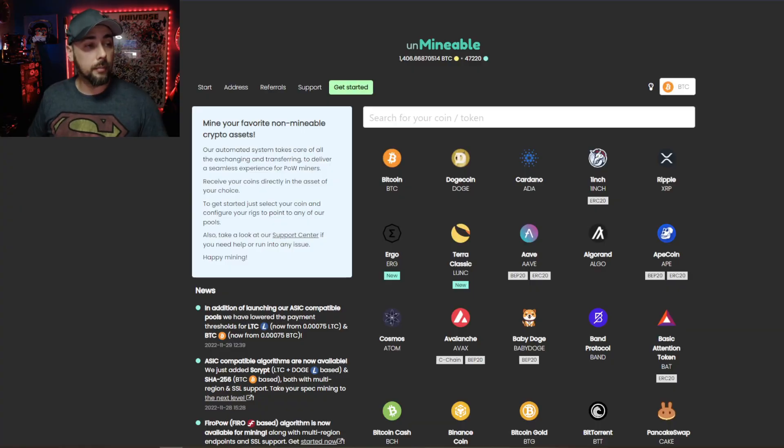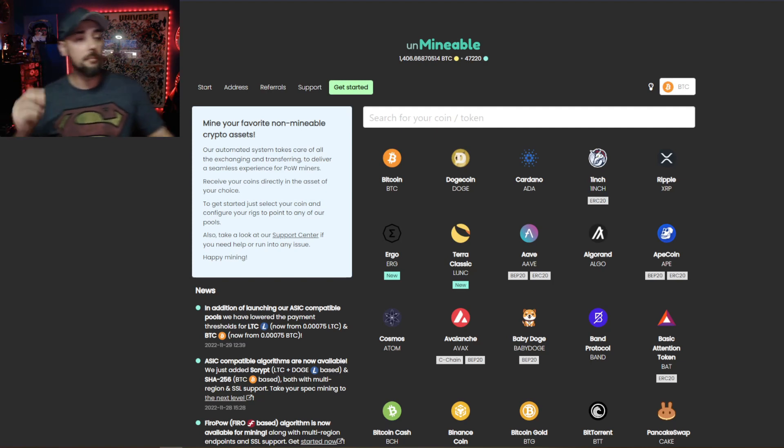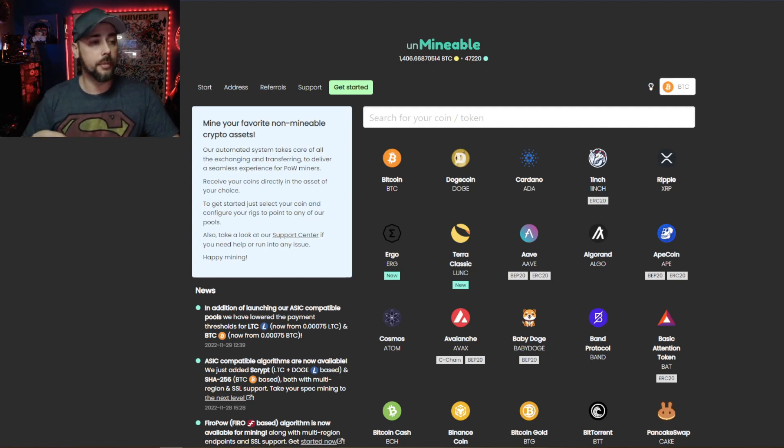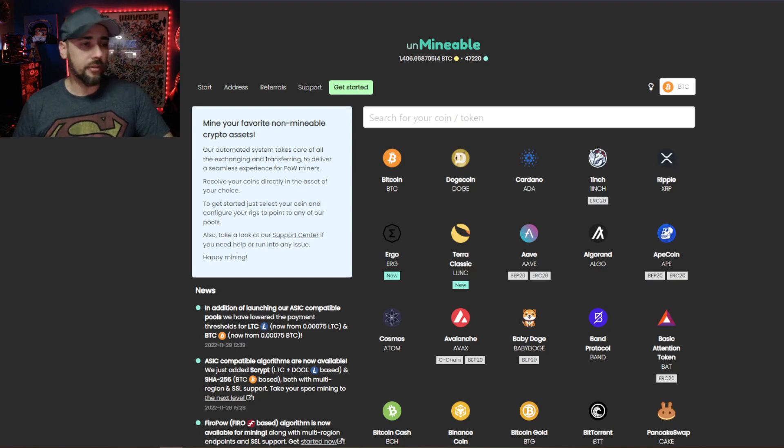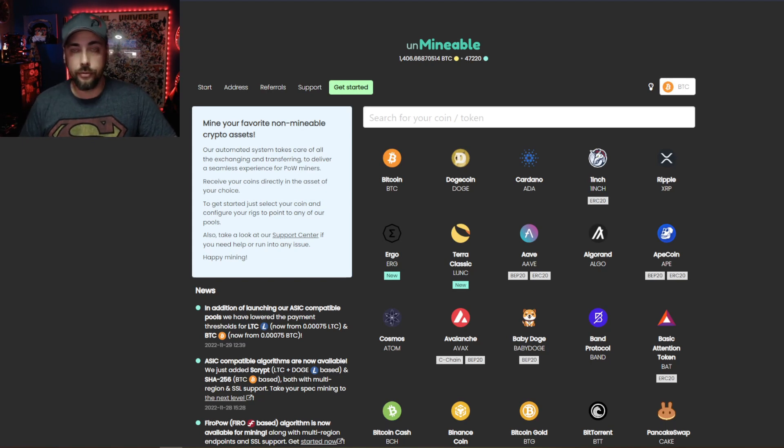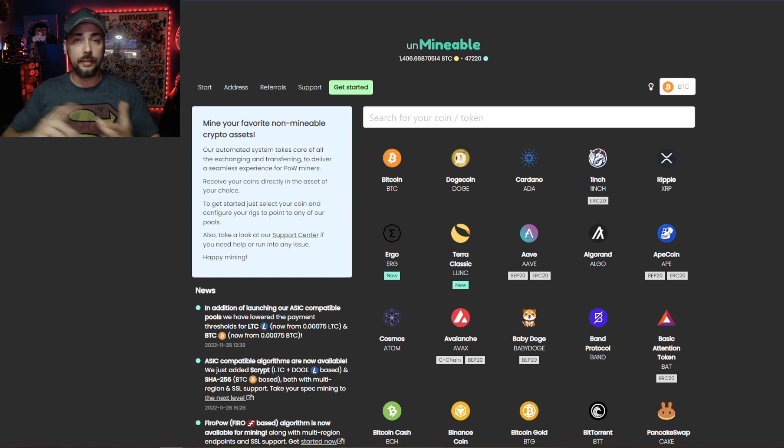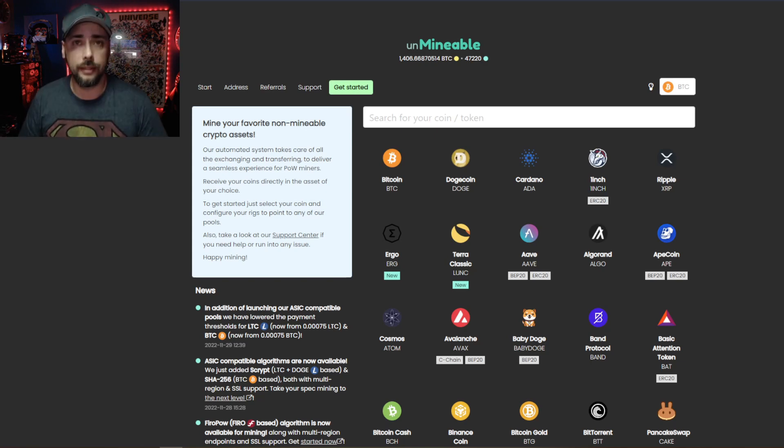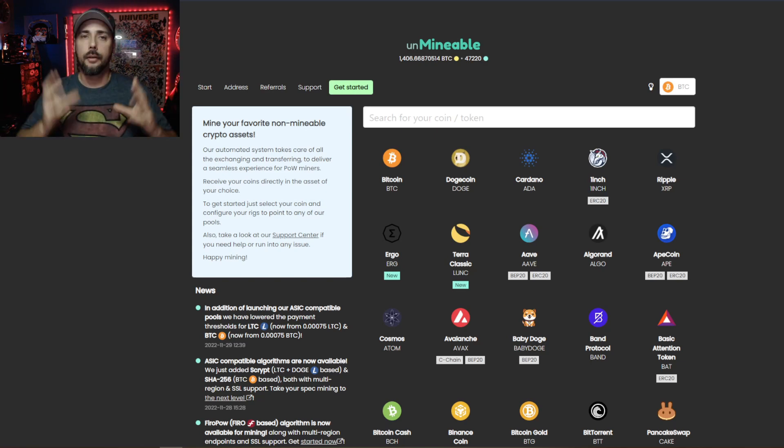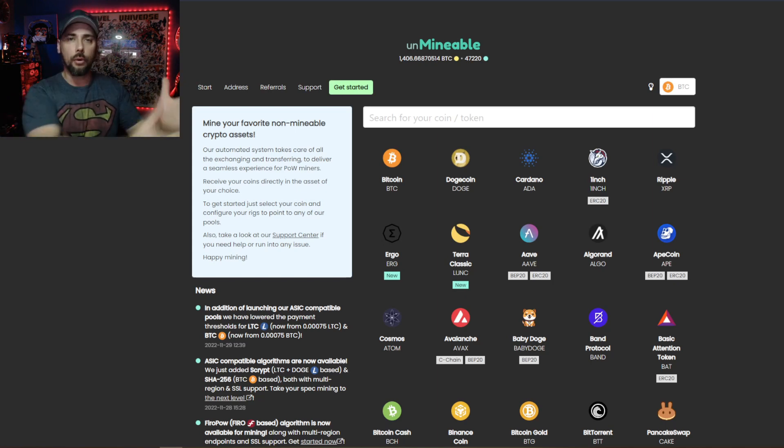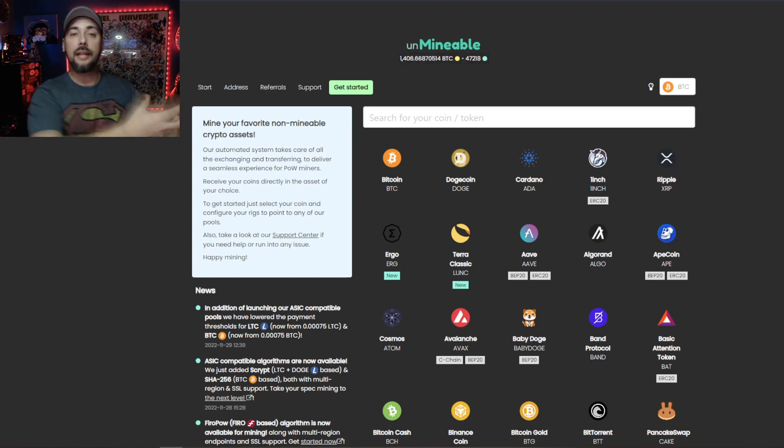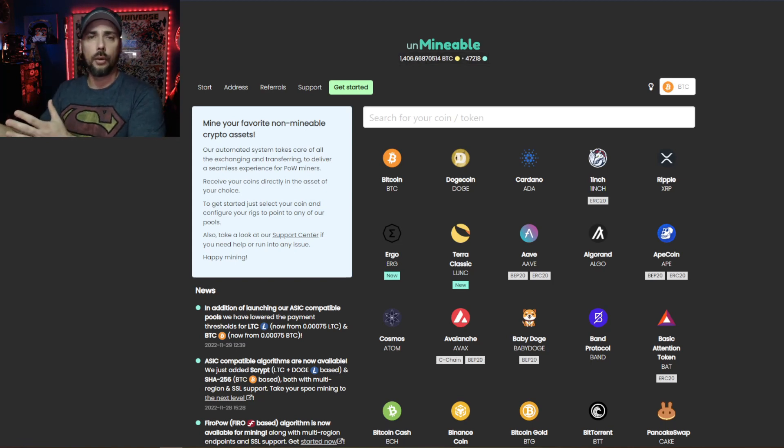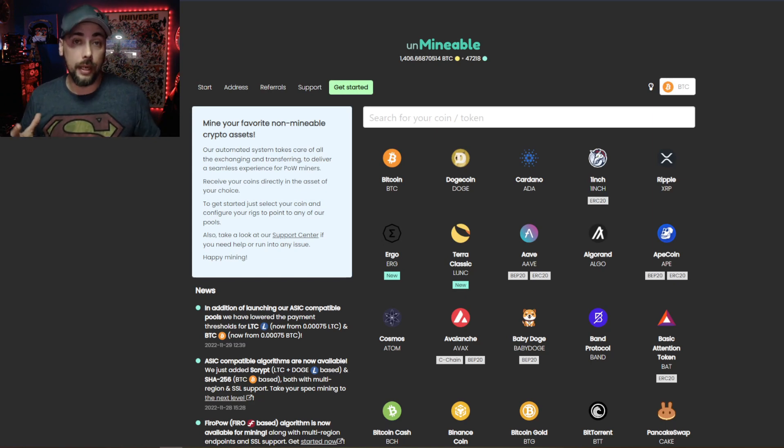So what is unminable? On the unminable site: mine your favorite non-mineable crypto assets. Our automated system takes care of all the exchanging and transferring to deliver a seamless experience for proof-of-work miners. Receive your coins directly in the asset of your choice. So essentially you take your mining equipment, whether it be a CPU, a GPU, an ASIC, point it to the unminable pool.